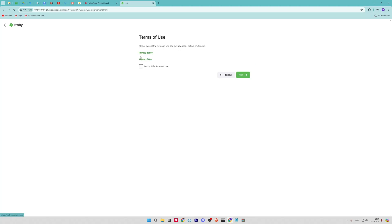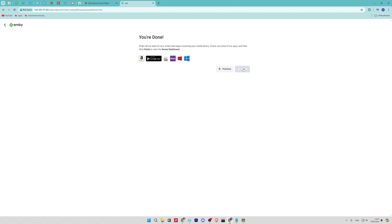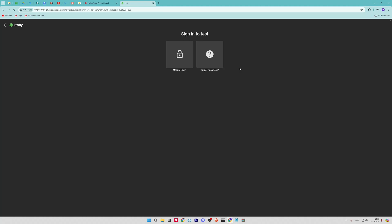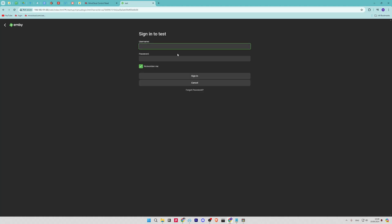Check the option to enable automatic port mapping and click on the next button. Read the privacy policy and terms of use and check them.